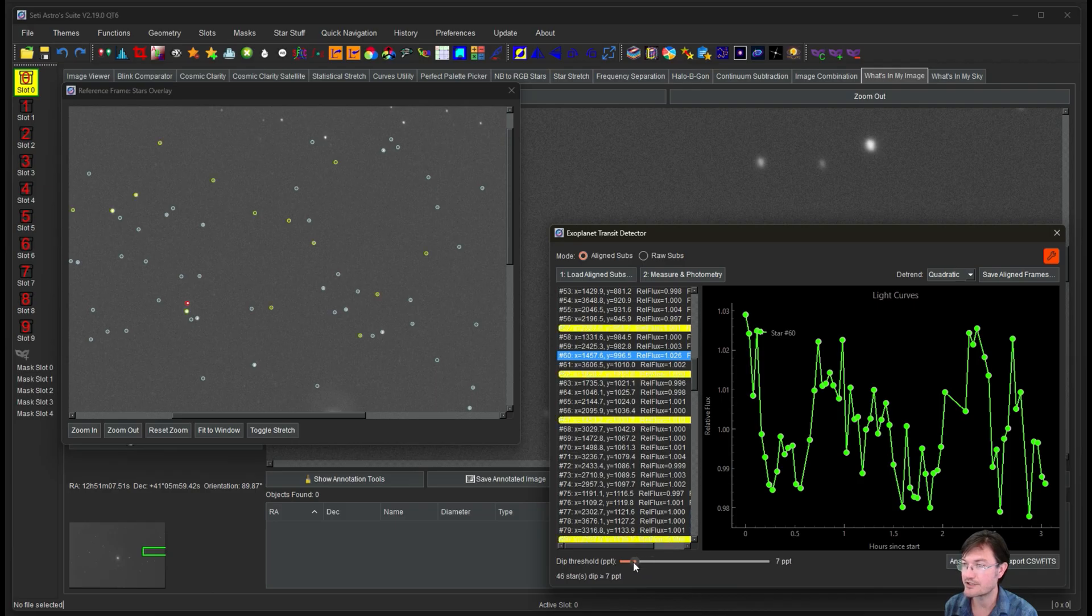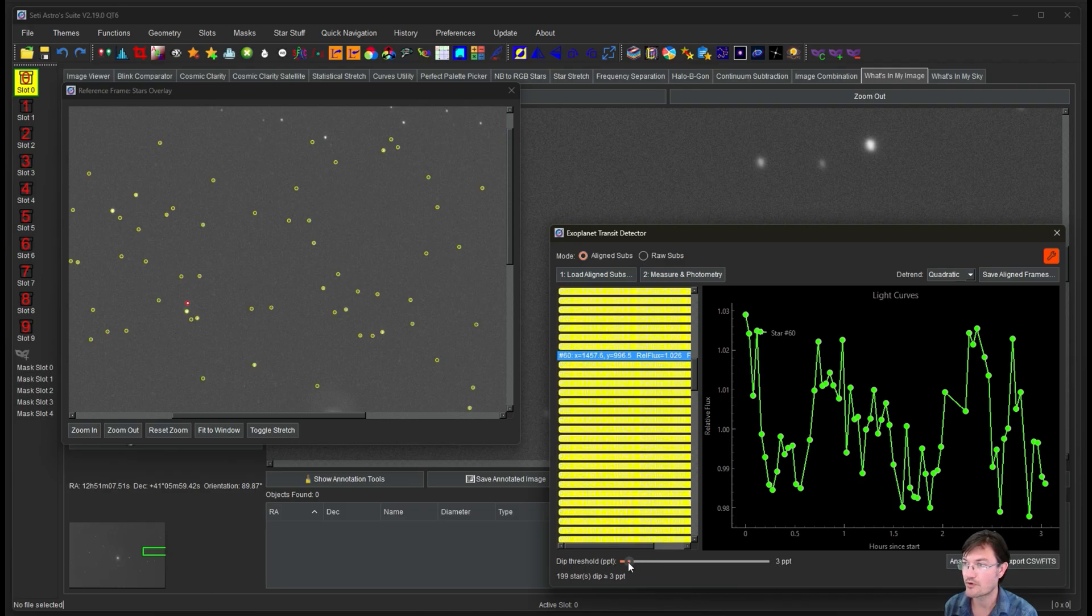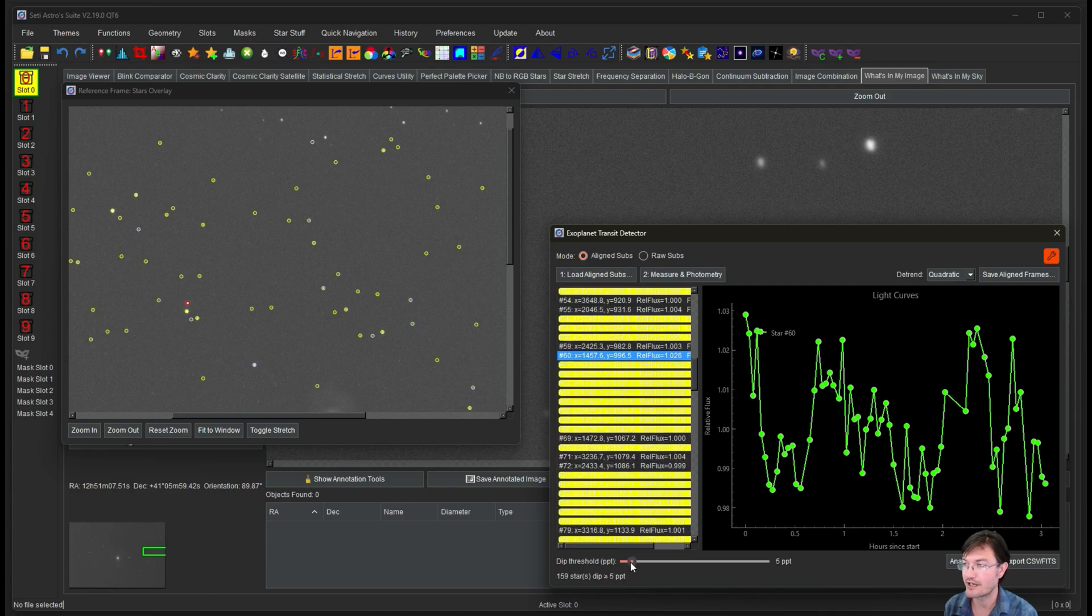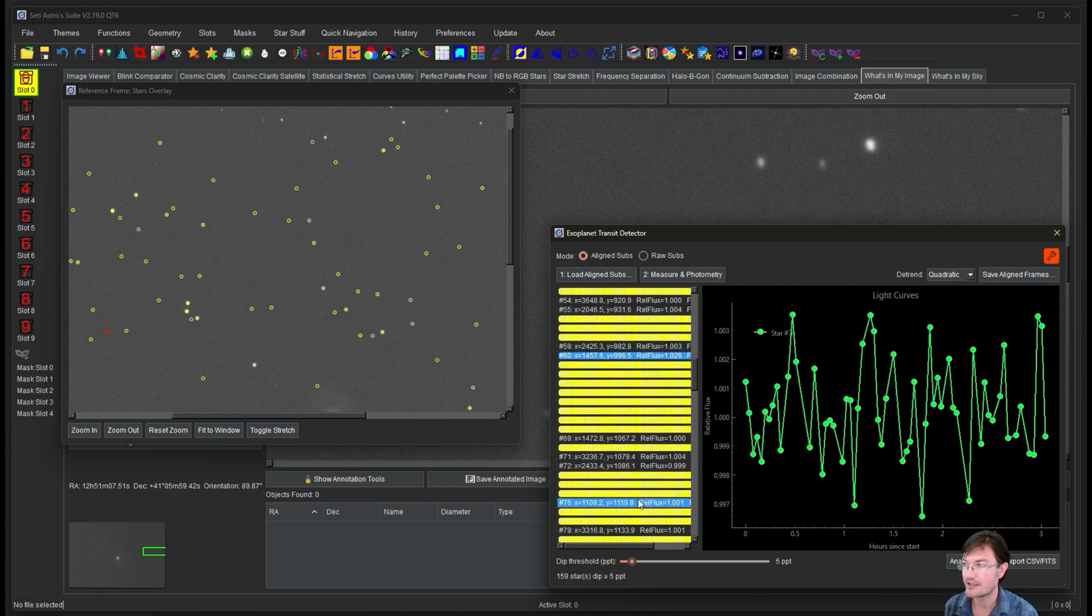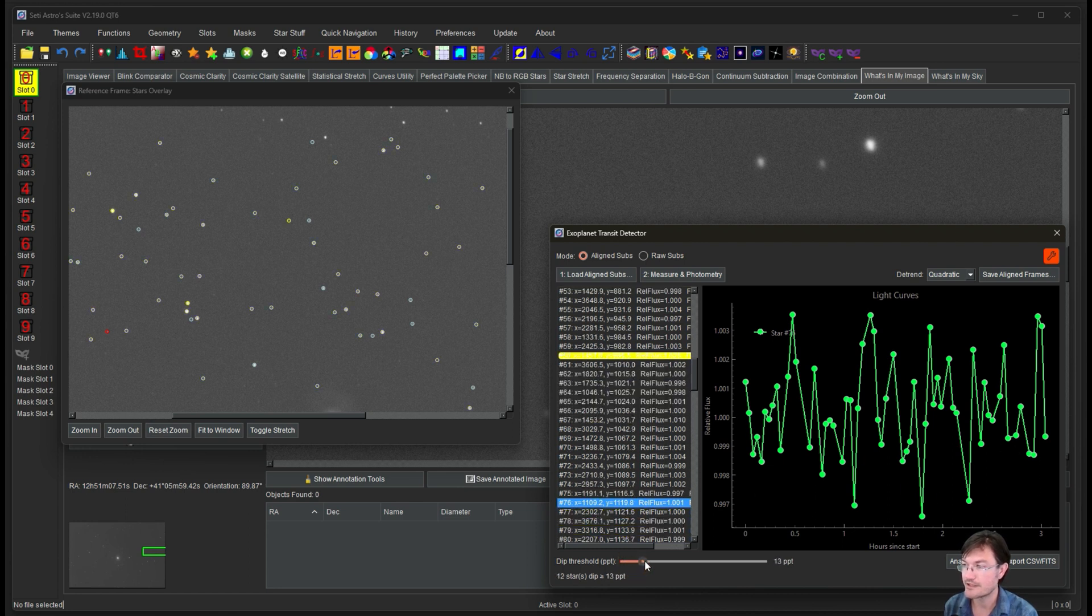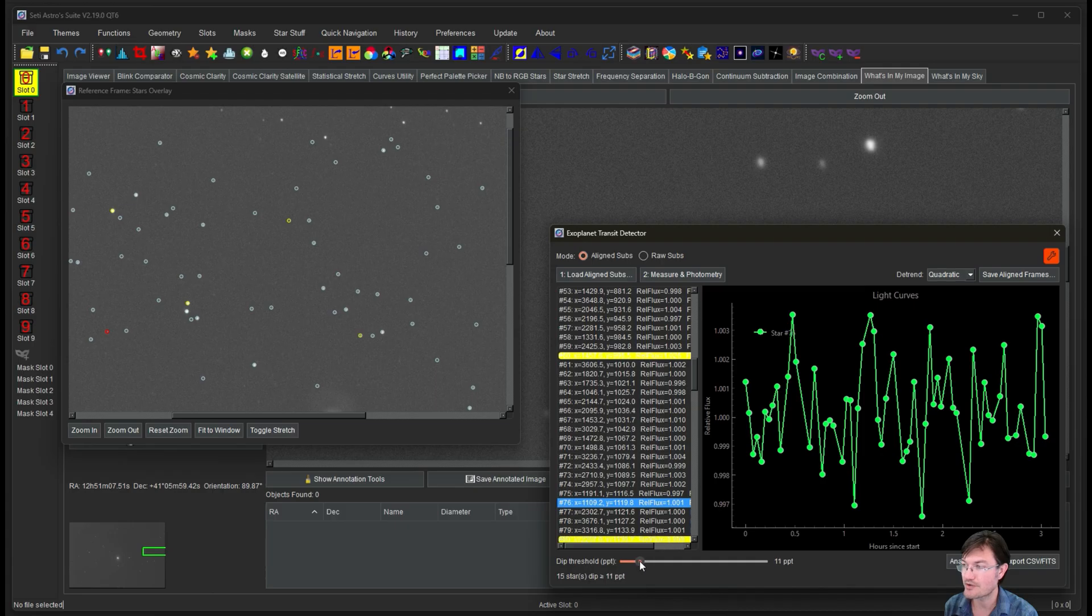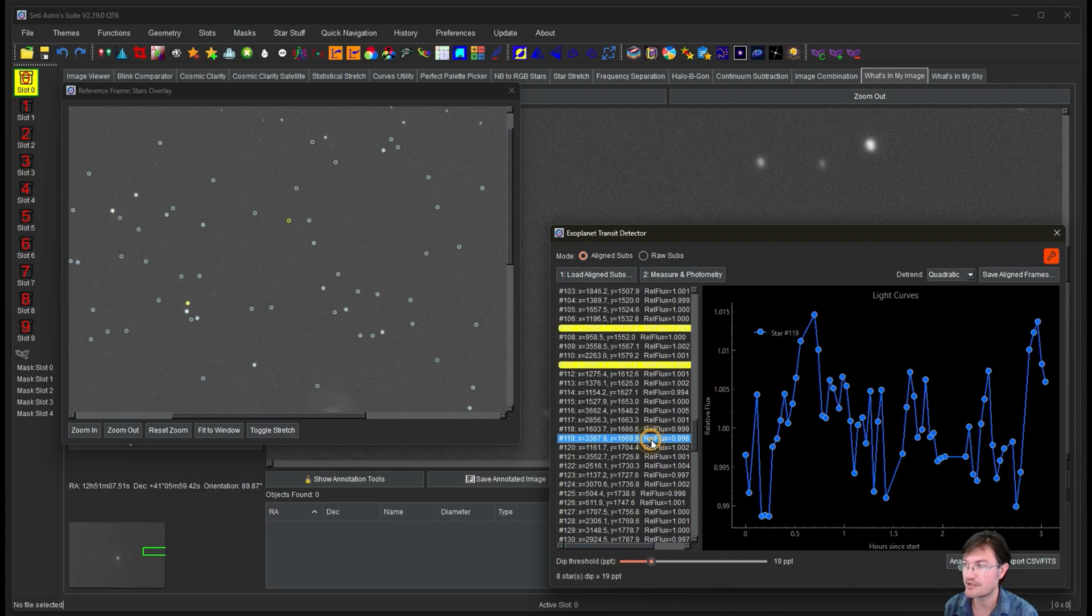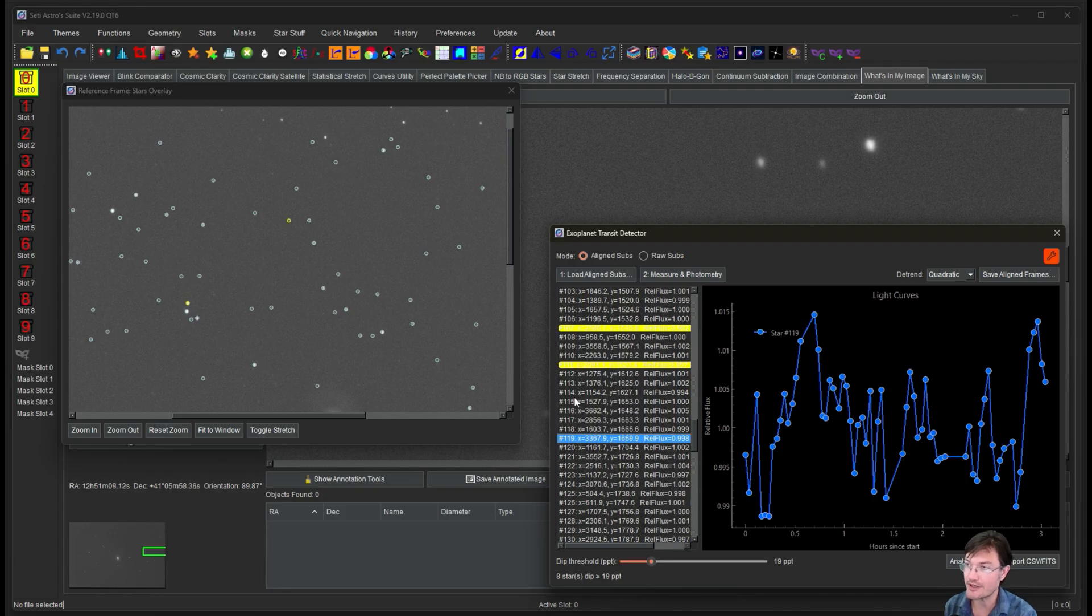And then you can also play with the dip threshold amount. Here you can see as you lower it more and more and more, obviously you're going to get more items that are now five parts per thousand outside of the norm. It's just a rough guide to help you in determining what you think is going to be important and special in your image.